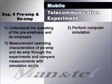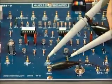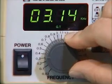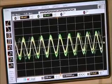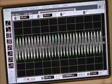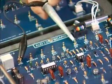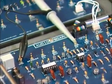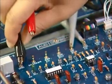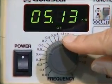Experiment 5 is about pre-emphasis and de-emphasis characteristics. Measure the pre-emphasis characteristics while entering signals and altering frequency. Measure the de-emphasis characteristics while altering frequency. Levels increased at the lower frequency.